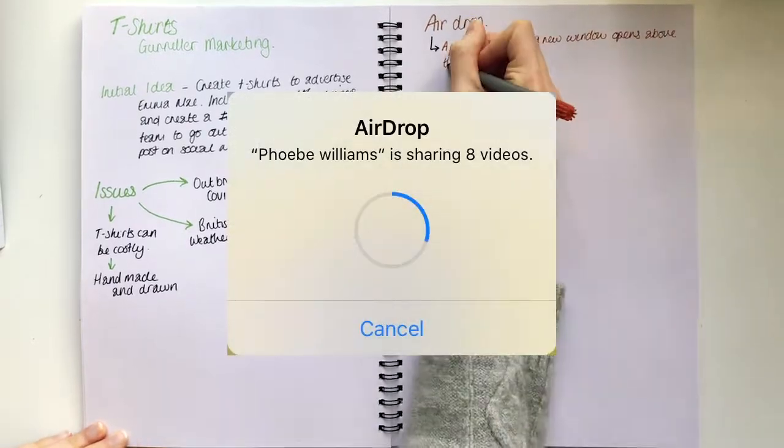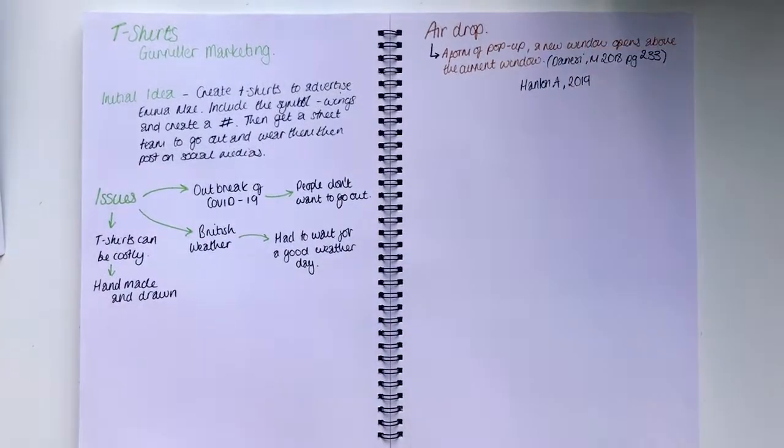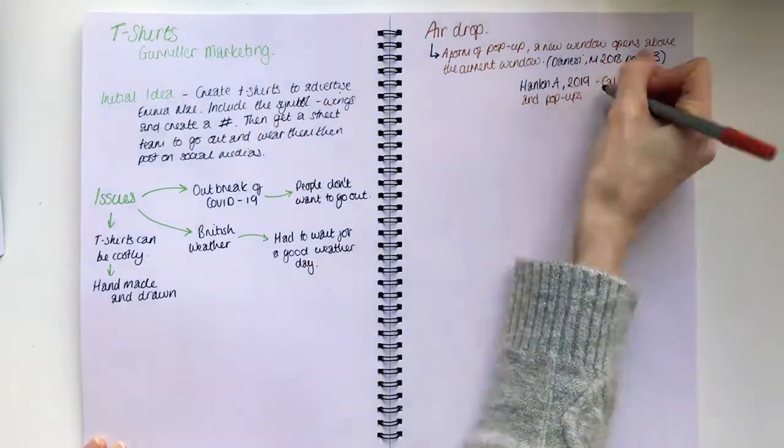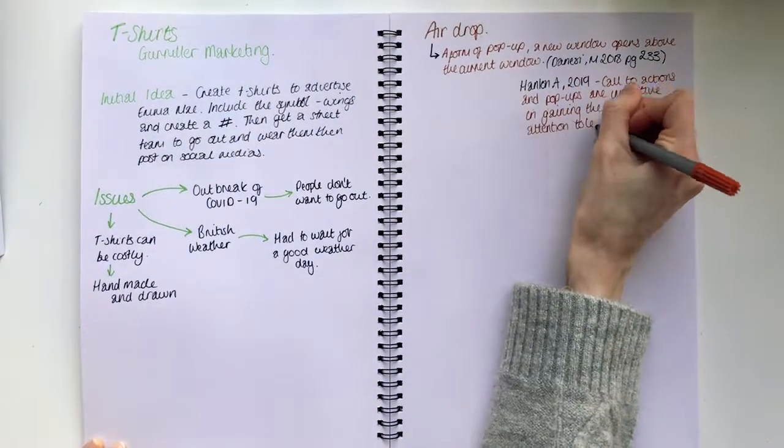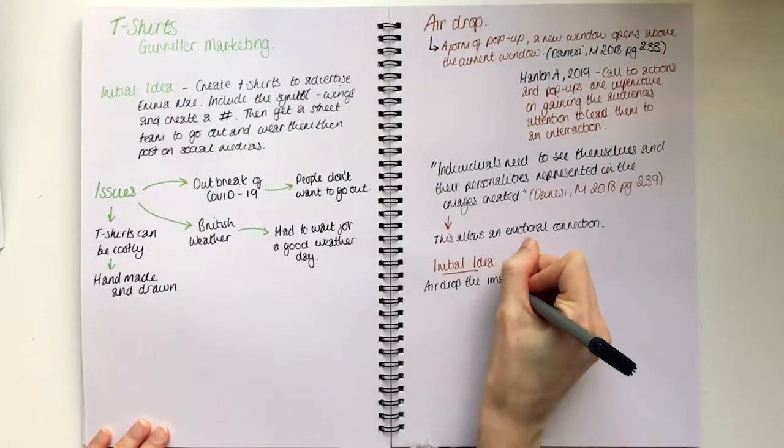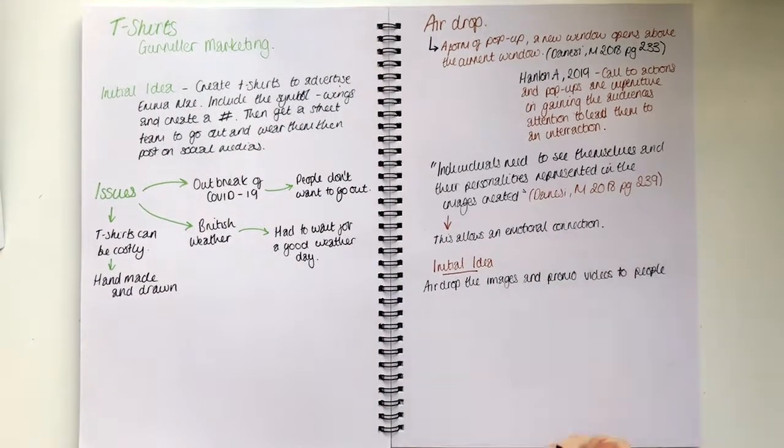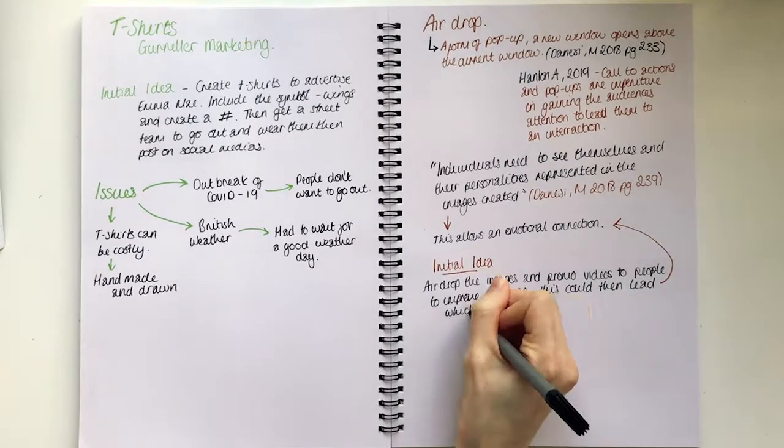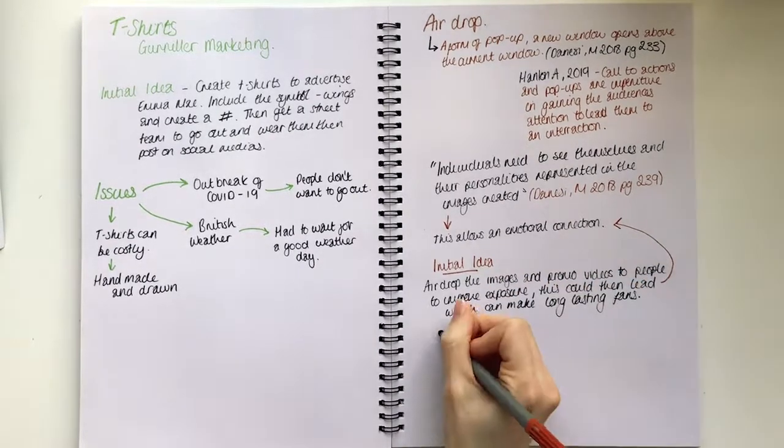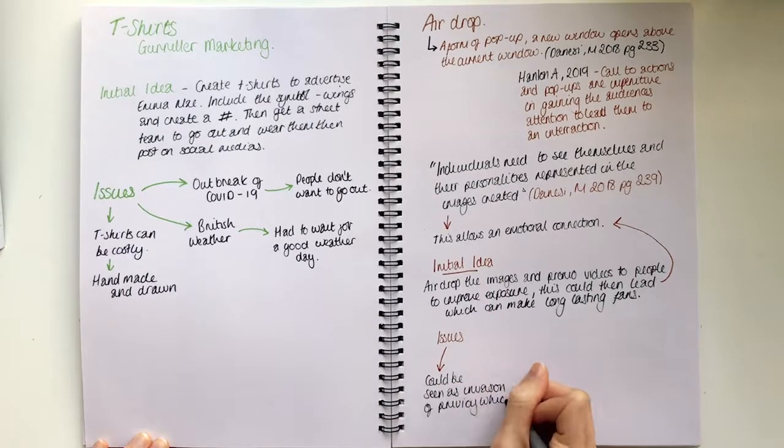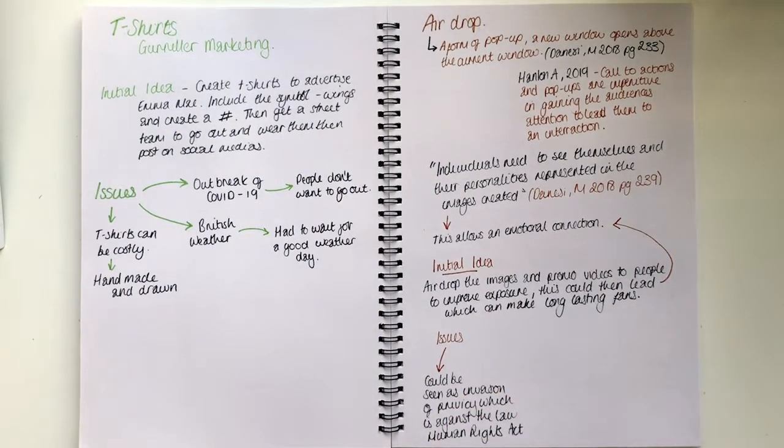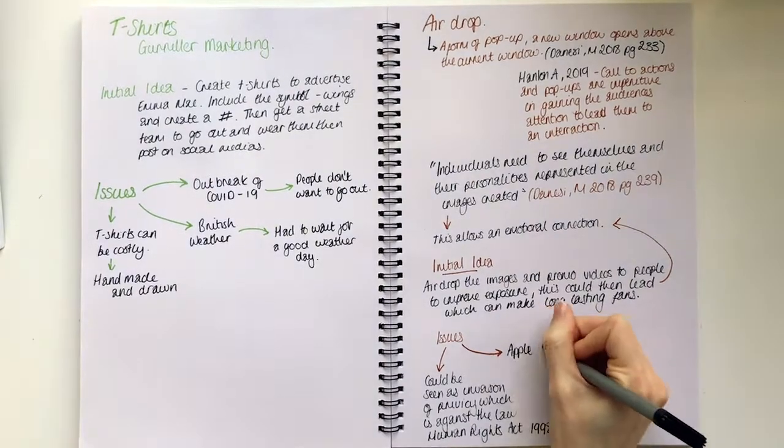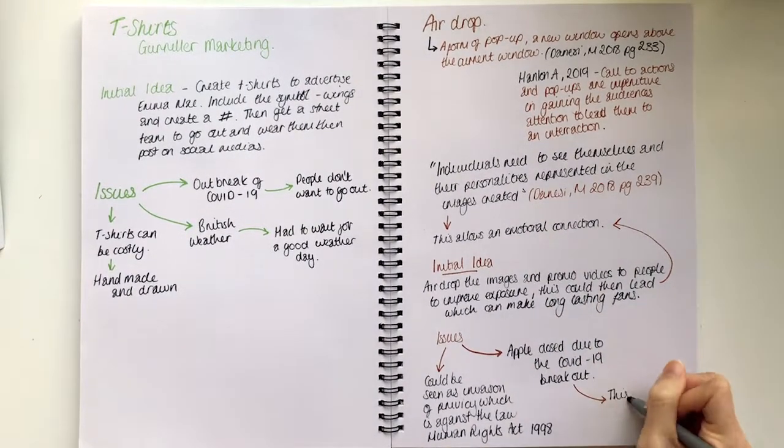Airdrop is a form of pop-up, a new window opens up above the current window. The initial idea was to airdrop images and promo videos to people to improve the exposure of the artist. This could then lead to an emotional connection between the general public and the artists, which in the long run can create long lasting fans. Issues we faced, it could have been seen as an invasion of privacy, which is against the law and is laid out in the Human Rights Act of 1998. Sadly, these two ideas could not come to fruition.